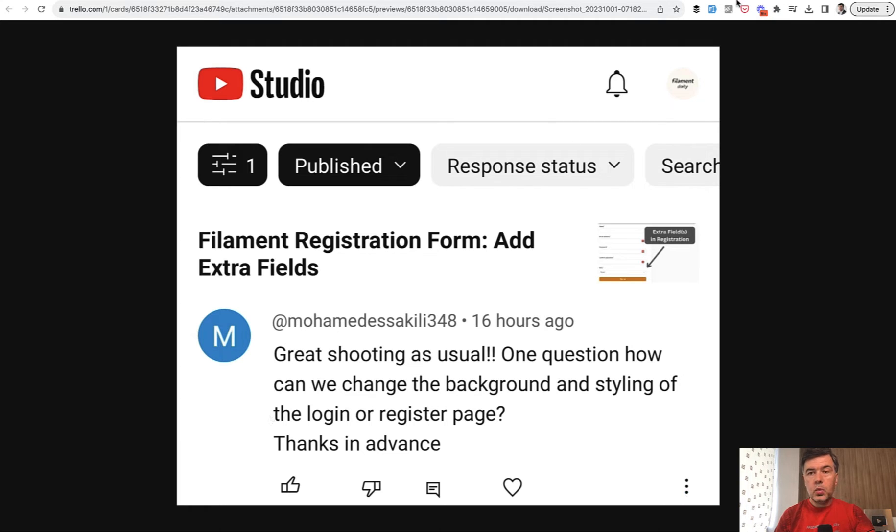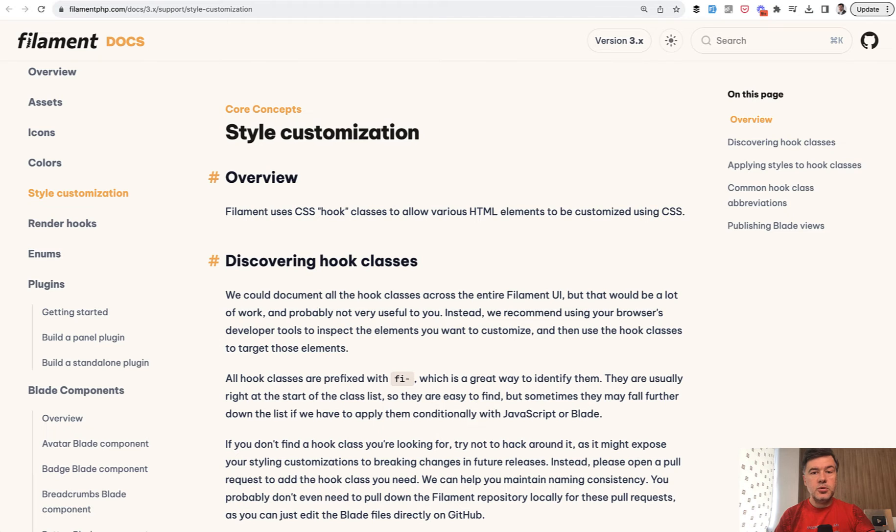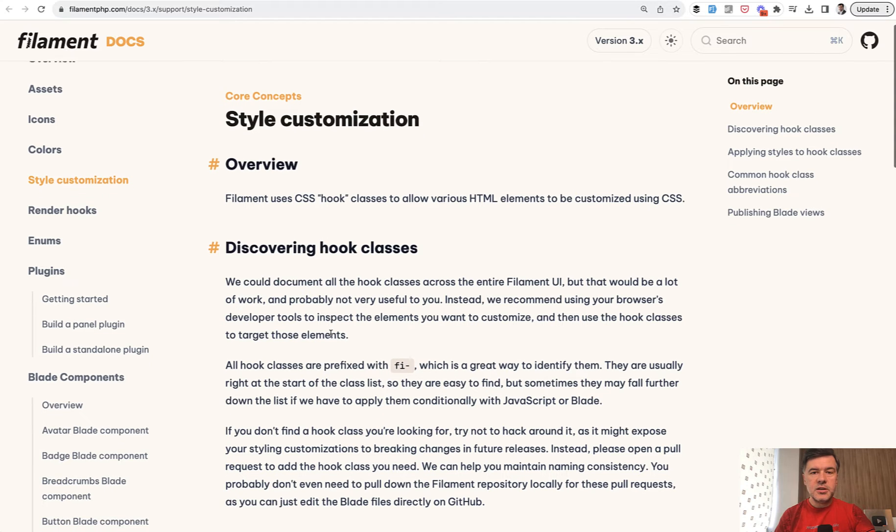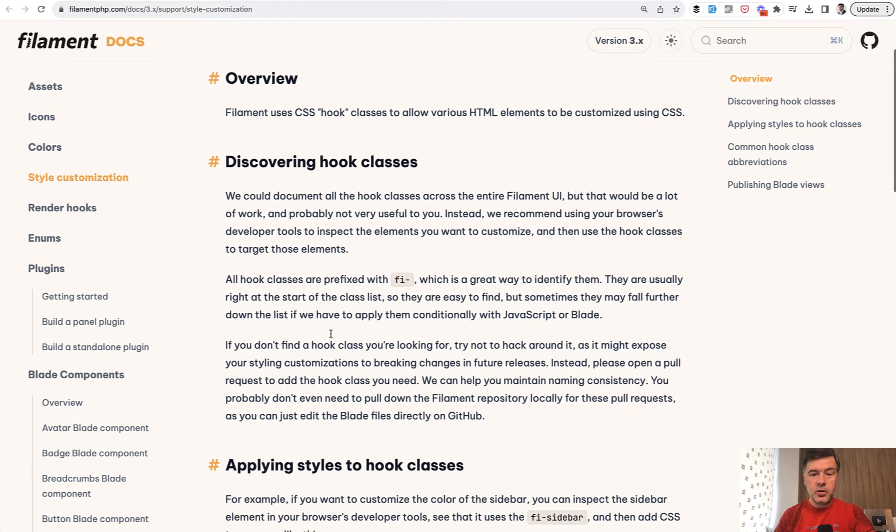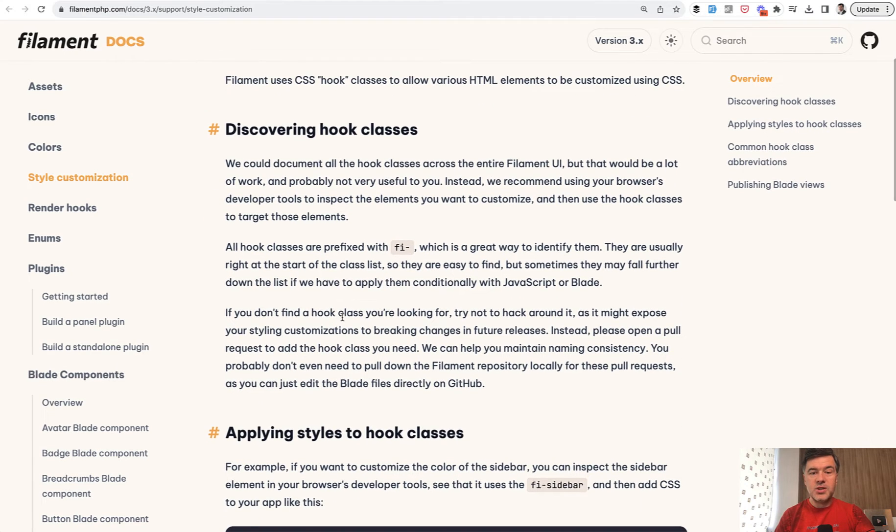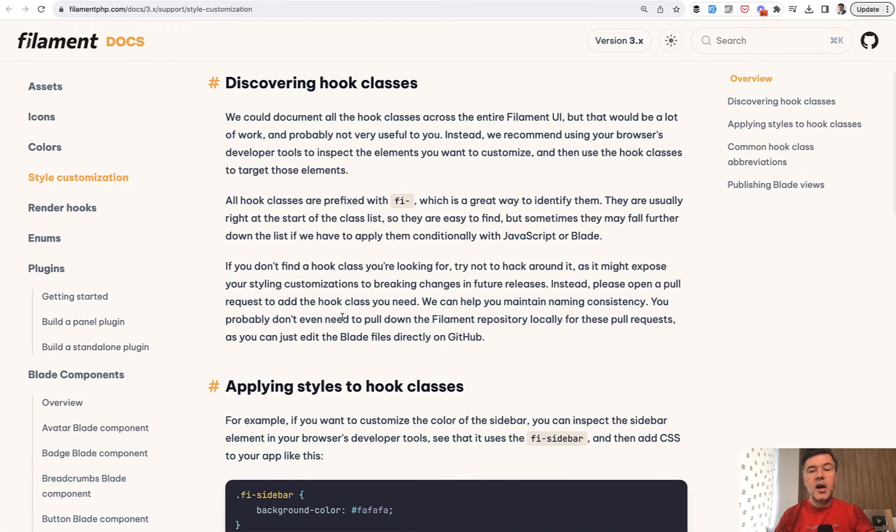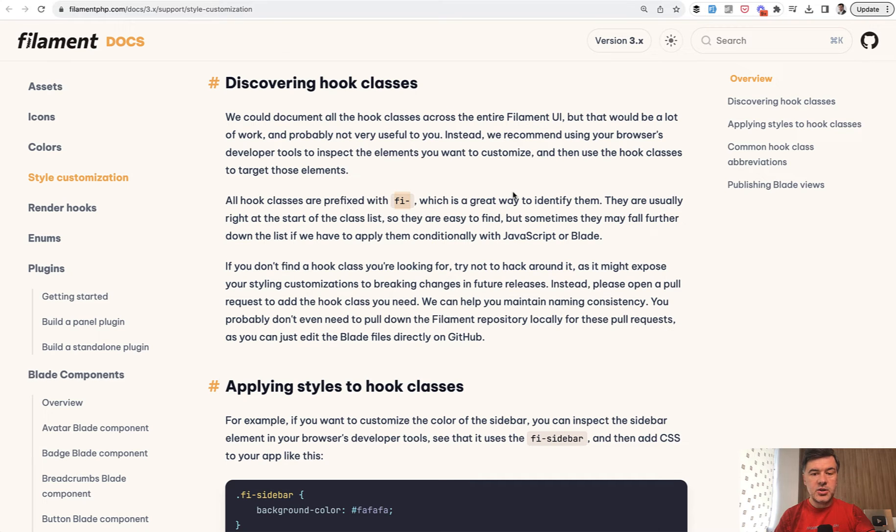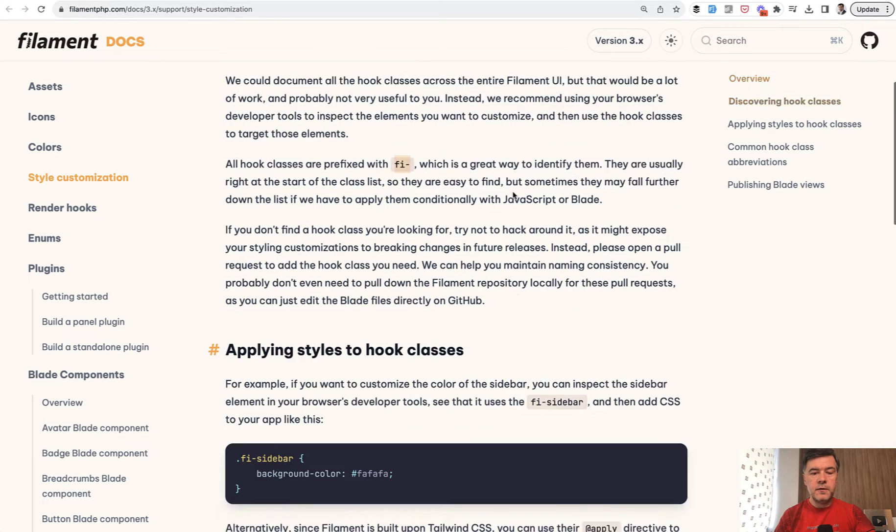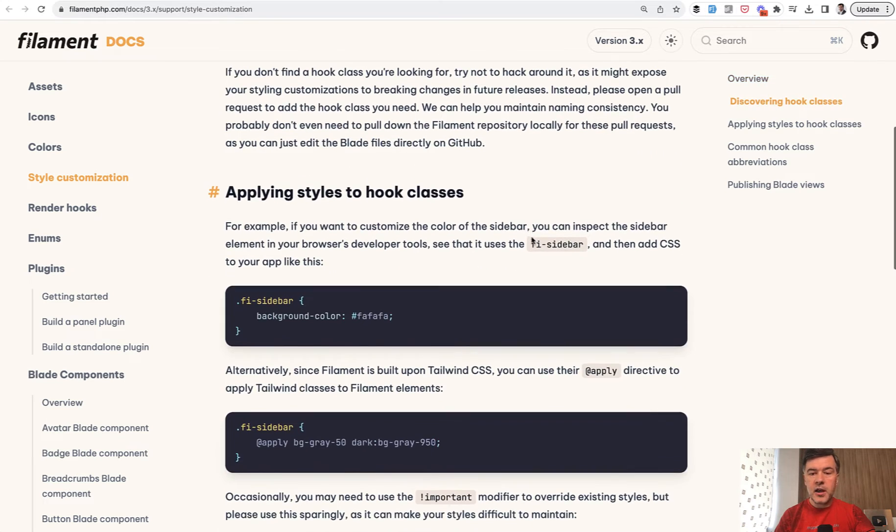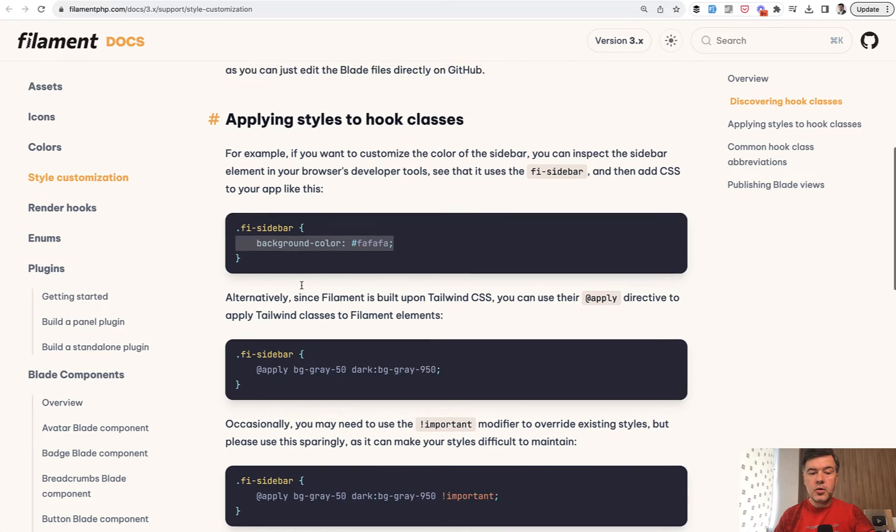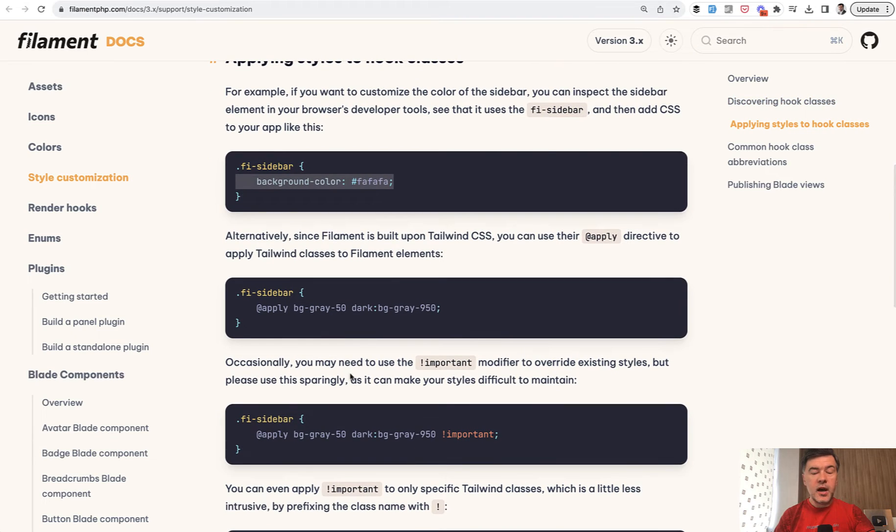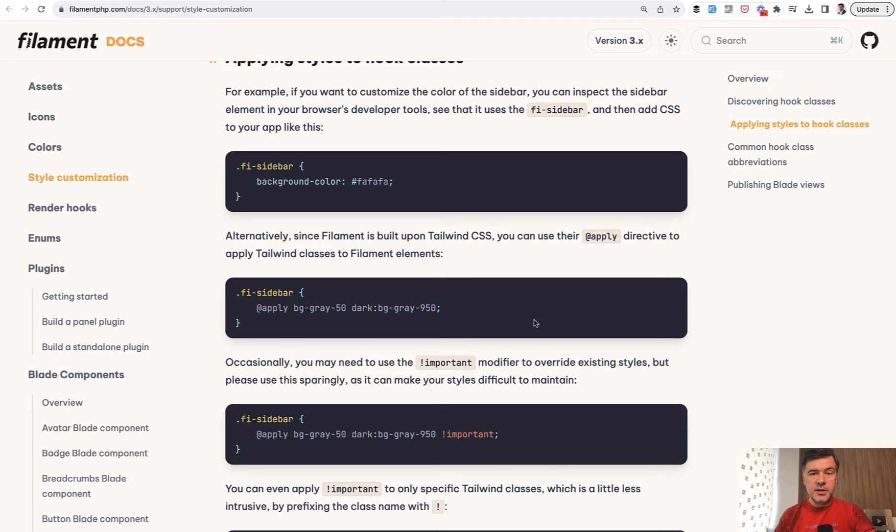We need to work based on two documentation pages. First page is style customization. You need to understand that Filament is based on their own styles, which is typically CSS classes prefixed with FI-. So Filament's something like, for example, FI sidebar. So you can add your own styling, override the default styling, or apply with Tailwind CSS to add additional styles. So that's the first thing you need to understand.